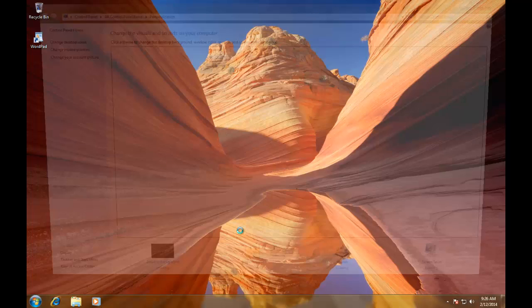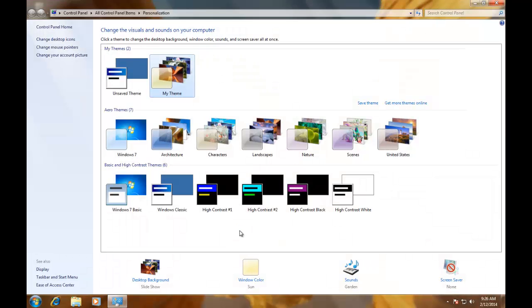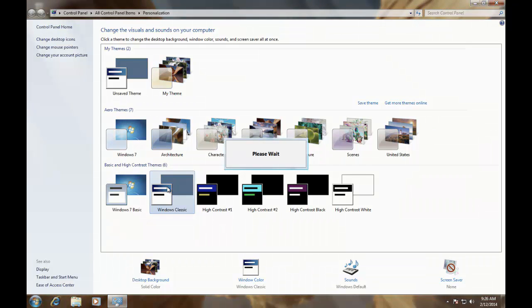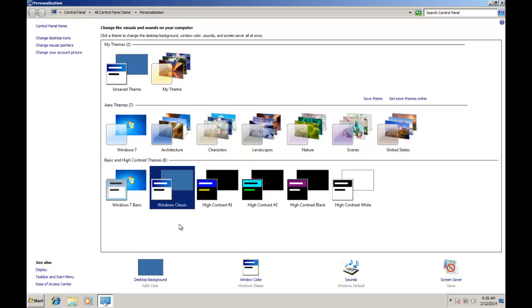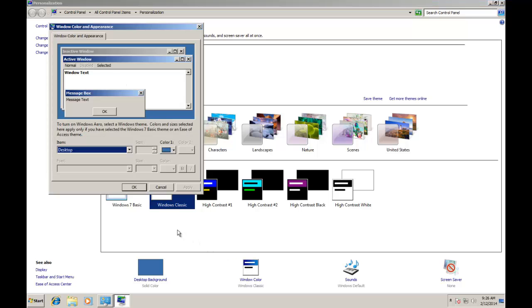Right click on your desktop and choose Personalize. Before we move further, I am choosing Windows Classic as my current theme for this lesson. Now click on Windows Colors and you will directly be in the Advanced Appearance Settings Window.